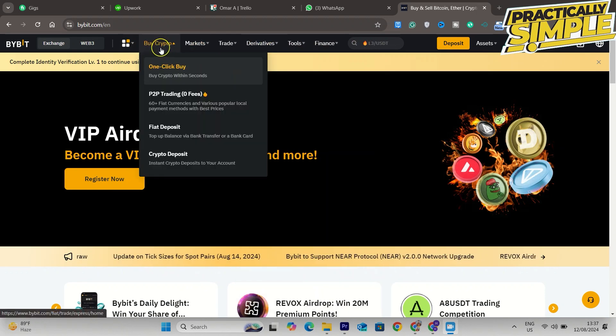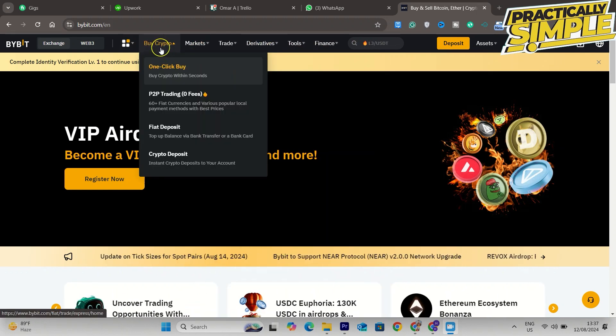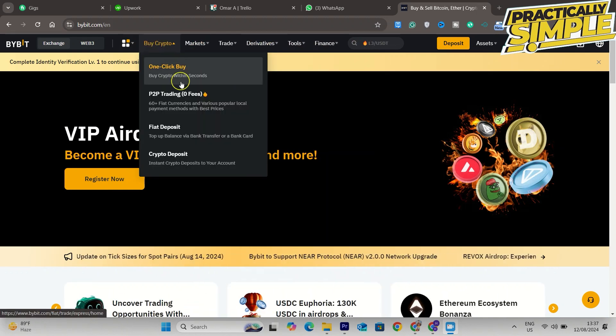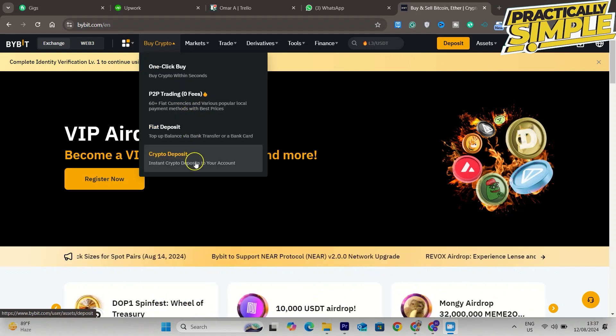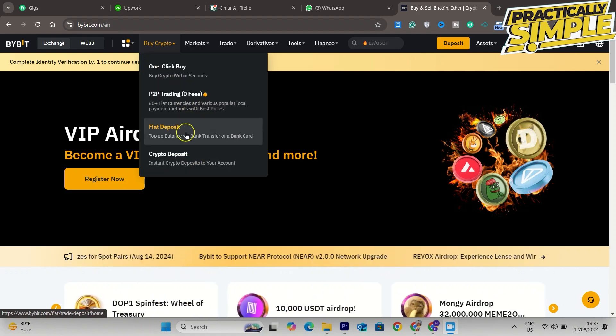First of all, you have to open the website and log into your Bybit account. Now, you have to click on buy crypto and then here you can see fiat deposit and crypto deposit.